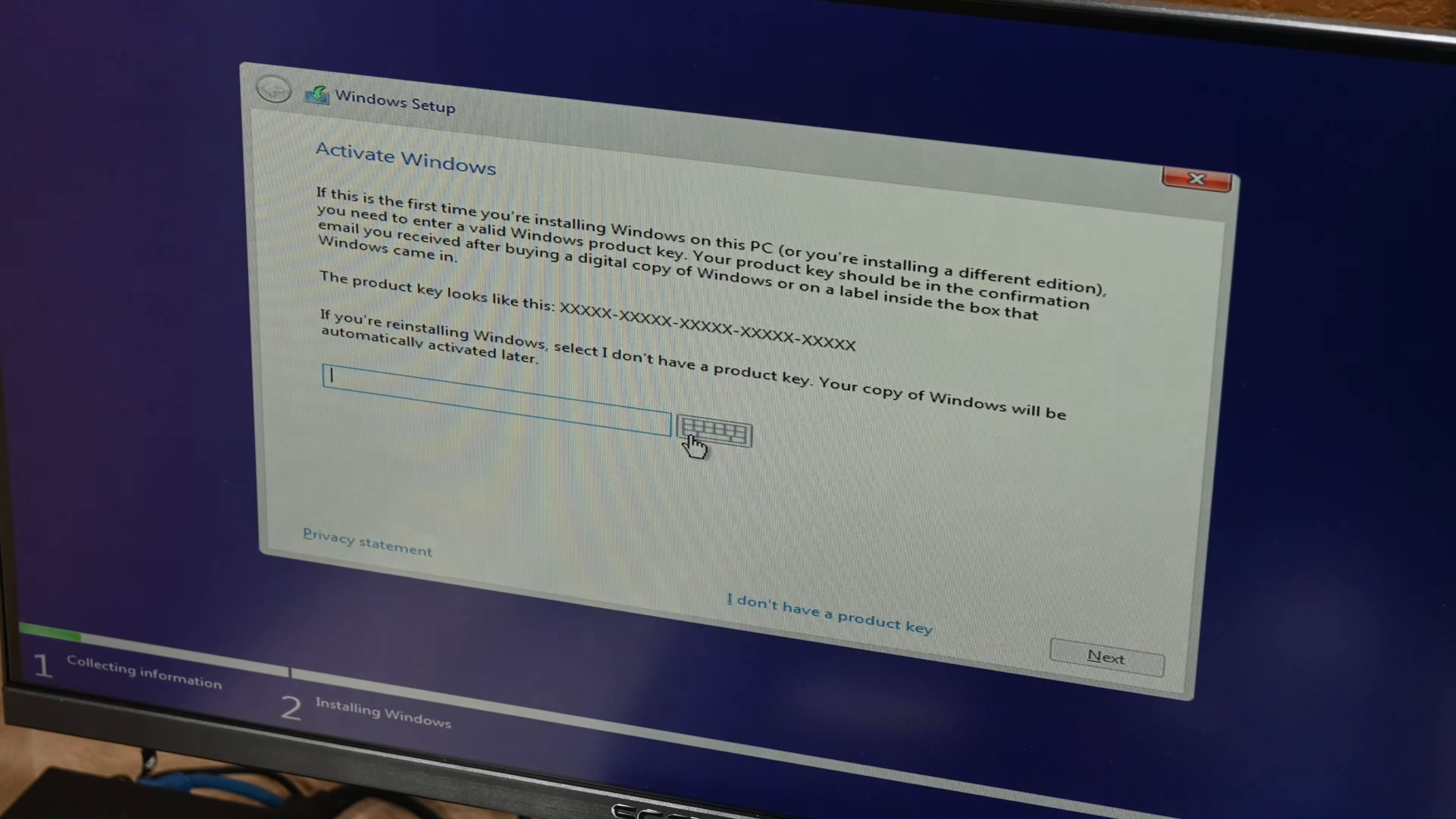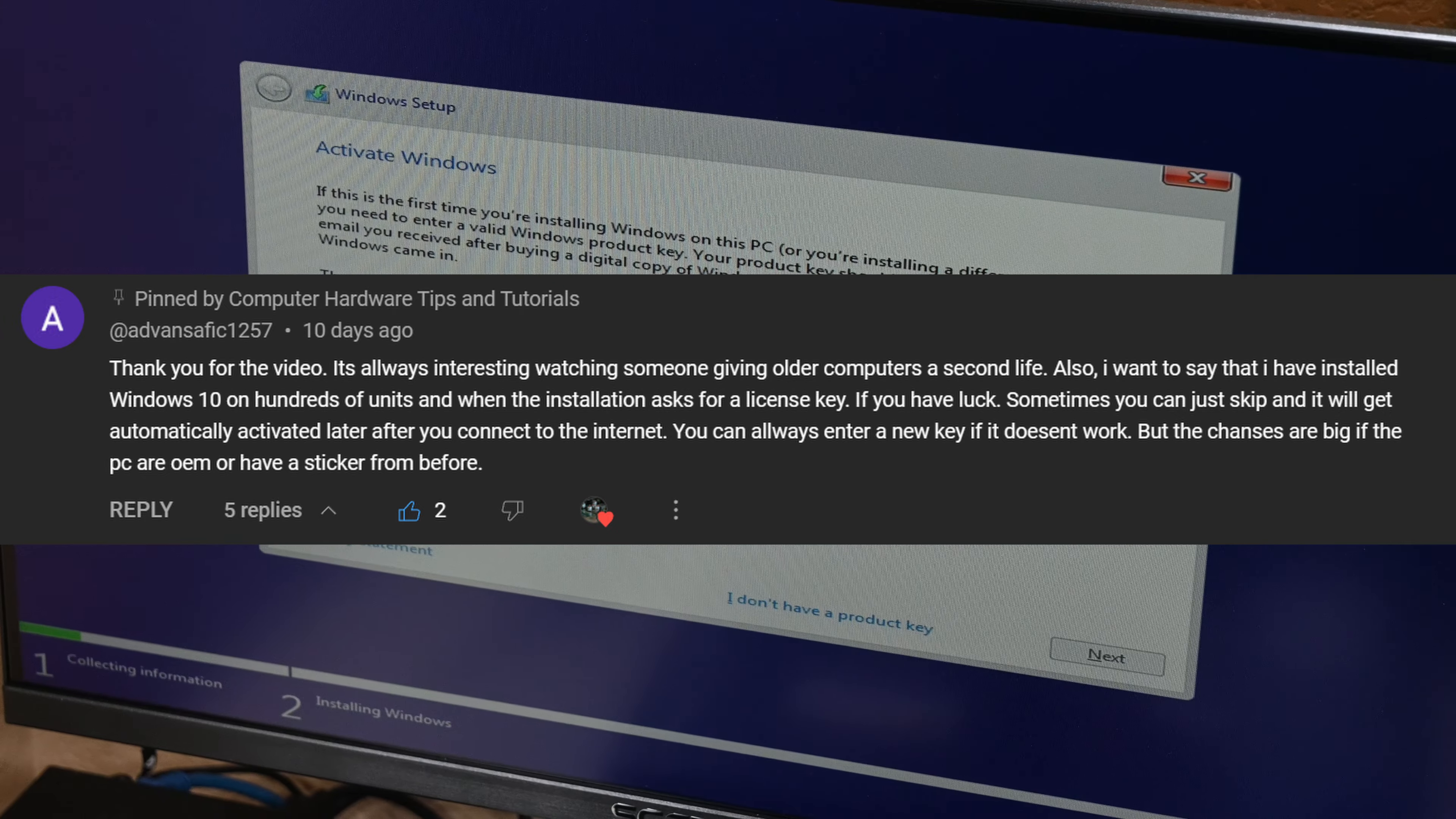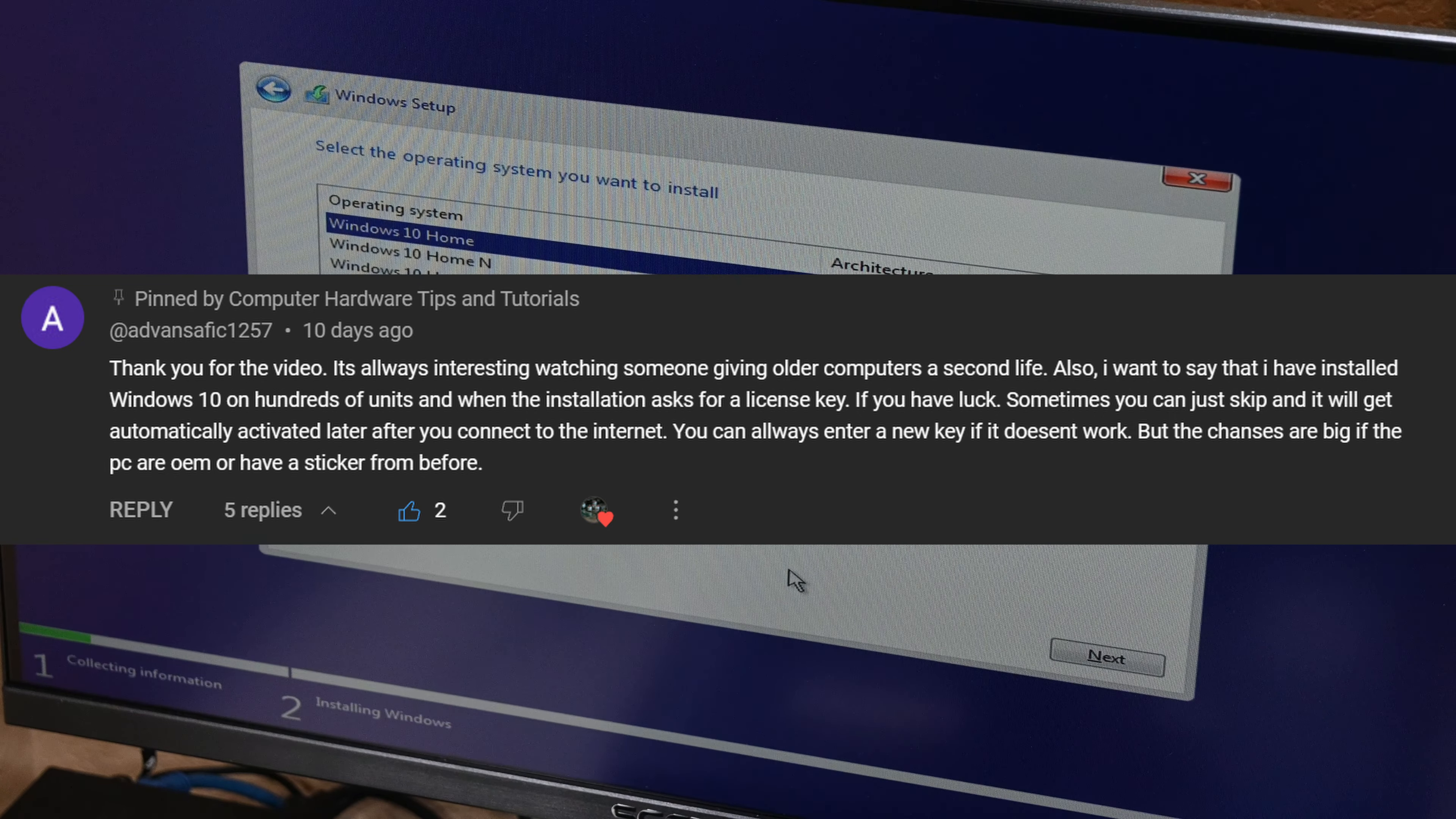Also during the install process, I followed another commenter's advice. The installer prompted me for a product key, and I didn't have one. Their comment says to click, I don't have a product key, and try to activate the Windows license later, once you connect the computer to the internet. It totally worked. I had to select the troubleshoot option in the activation settings, as it didn't totally want to do it automatically. But that's fine, as it only troubleshooted for about 5 seconds before getting activated, with no questions asked.